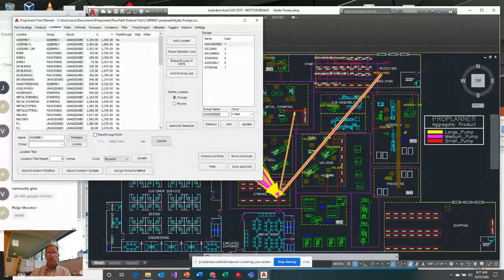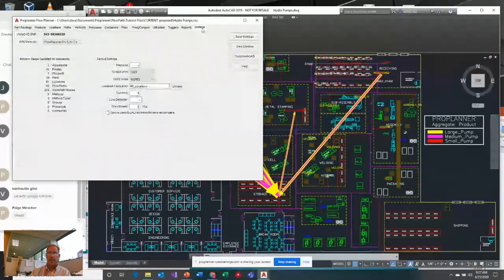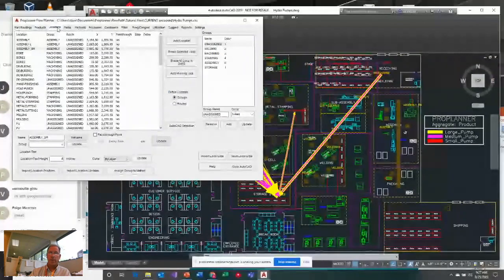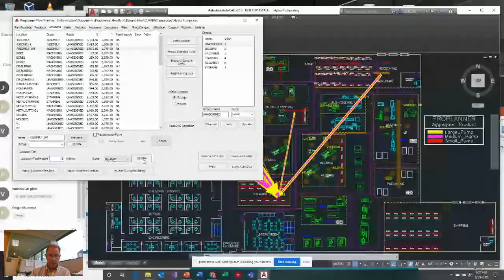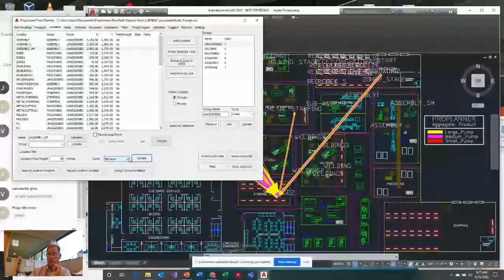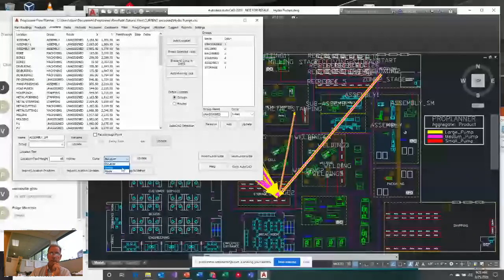These location labels are simply AutoCAD text — nothing special, no special objects. They're drawn on the layer 'pp_locations' as specified in the settings tab. That's how the locations tab knows where these locations are. I can change the size of these location labels from the application — setting text size to 48 makes them quite a bit larger.